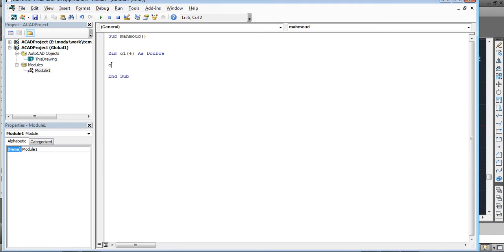To define an array in VBA, use Dim. For example: Dim O1. Then write the size — if it contains five elements you write O1(4) since indexing starts at zero. Then declare the type, such as Double. So: Dim O1(4) As Double. To assign values, write O1(0) = something, O1(1) = something, and so on.